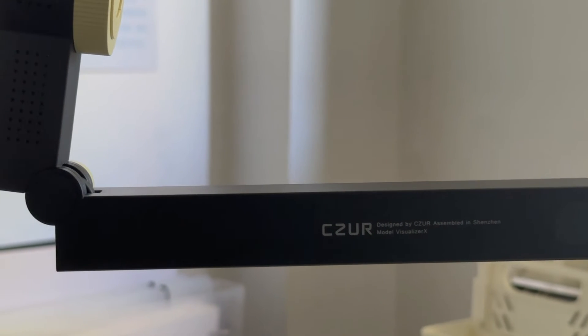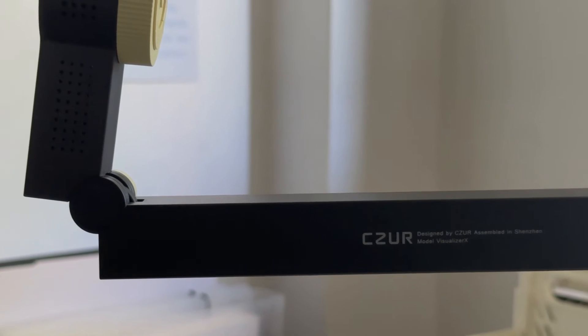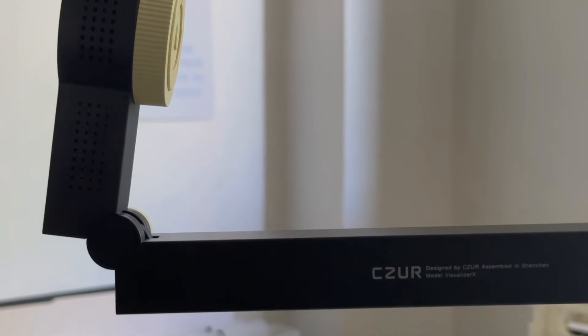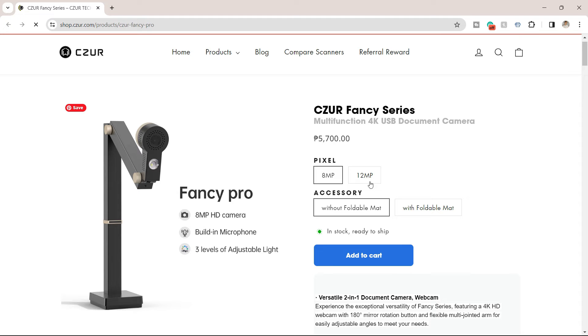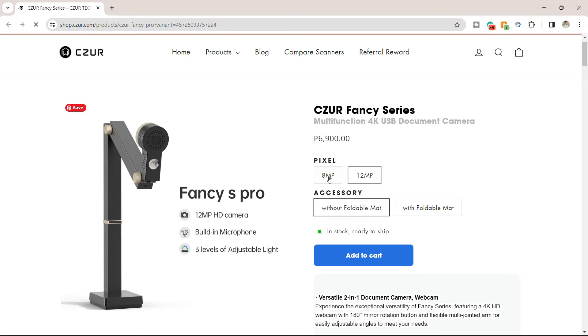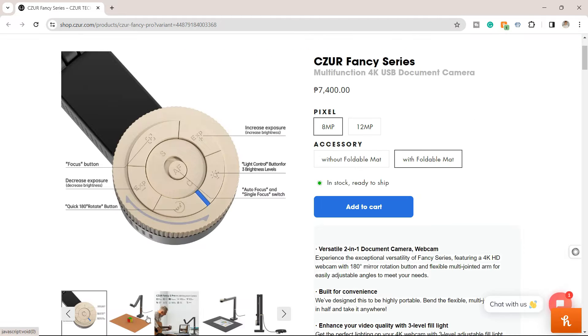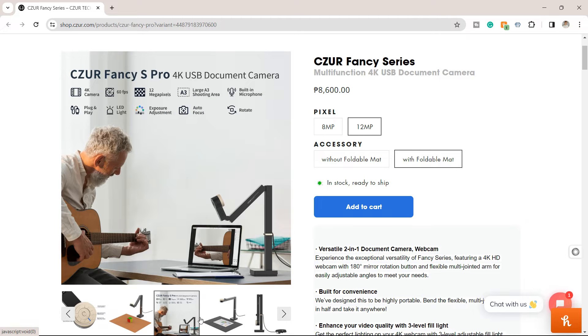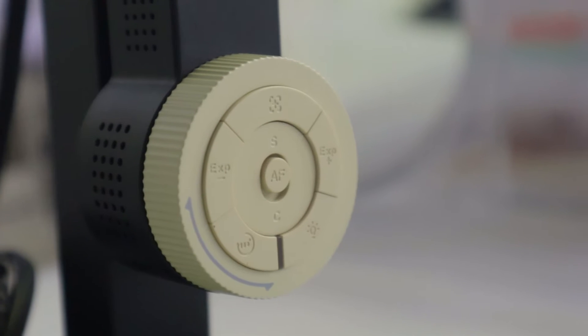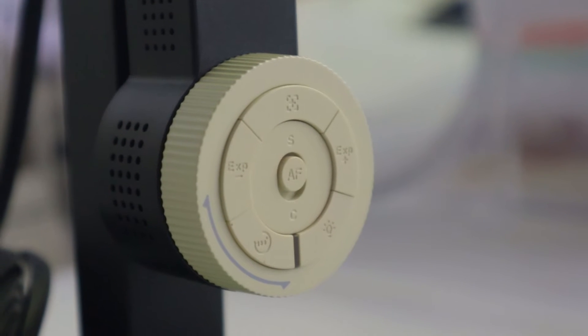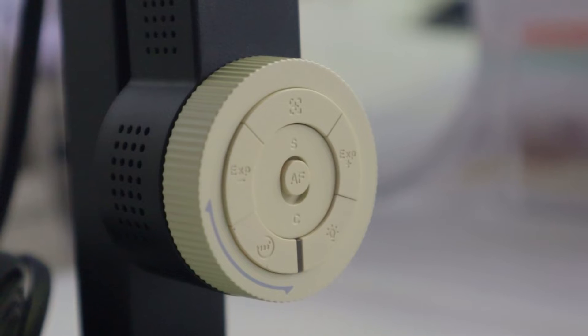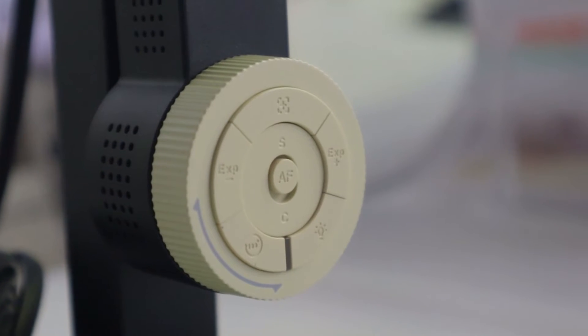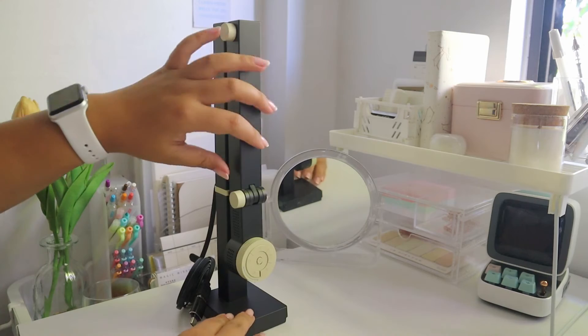So upon visiting their website, you can read more of its features. And here, you can either choose an 8 or 12 megapixel quality. And you can choose to buy with or without a foldable mat.